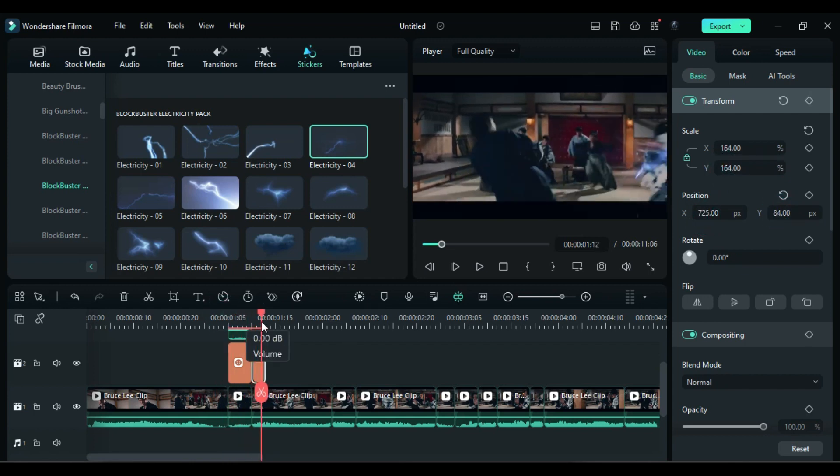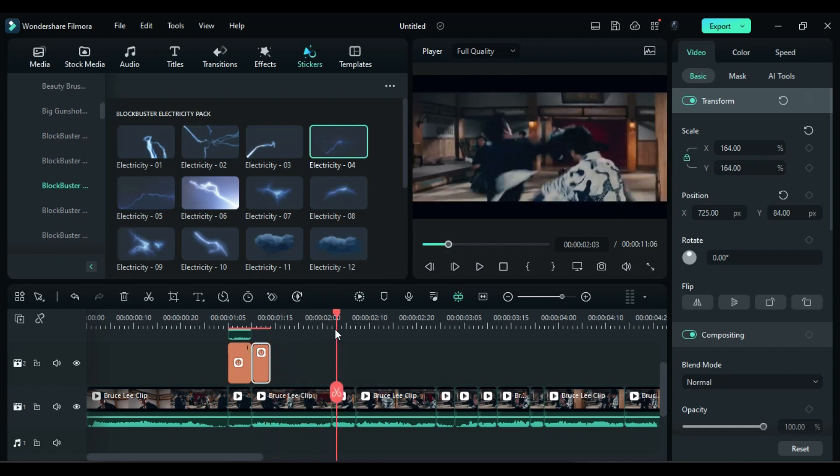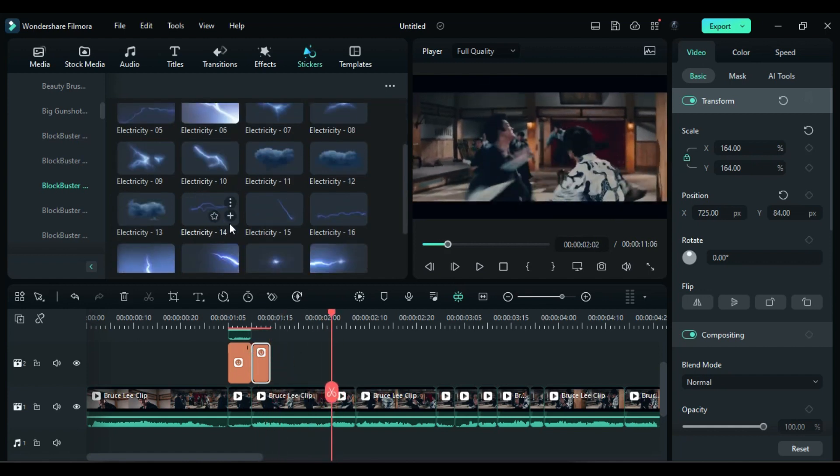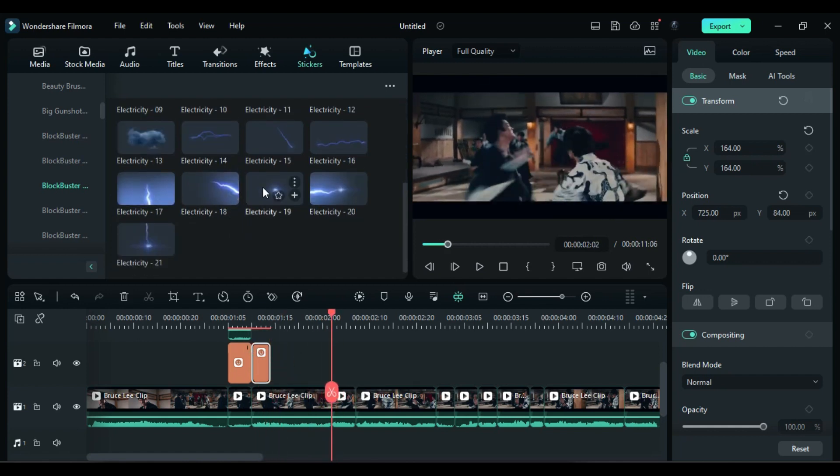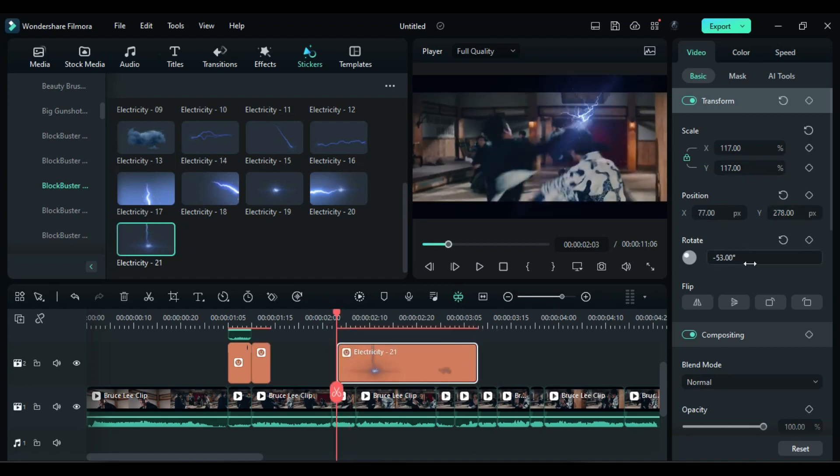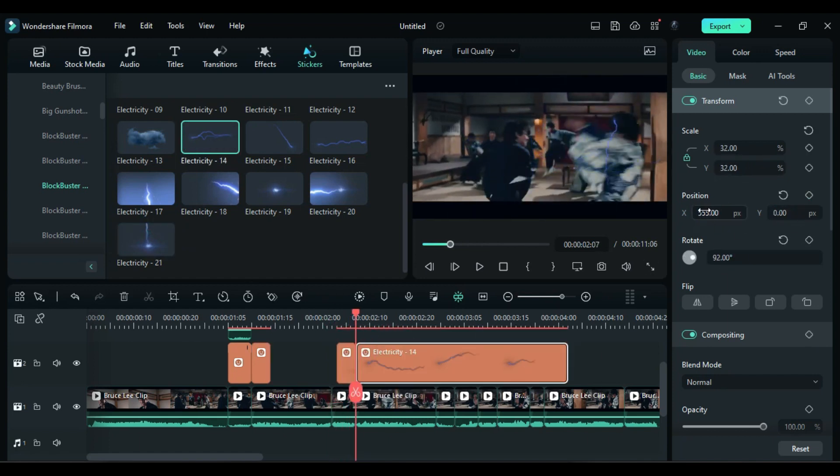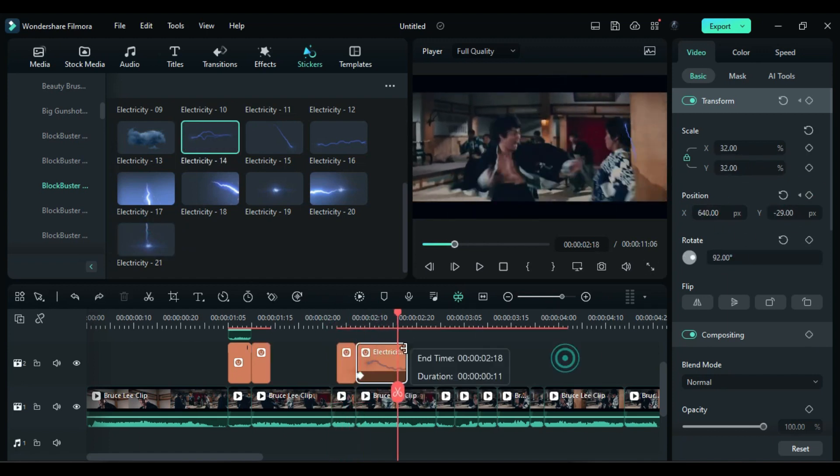If necessary, increase the duration of the aftershock. Move it to the next split part and drop Electricity Effect 19 on track 2. Keep it for a few frames and follow the same steps as for the first split part.